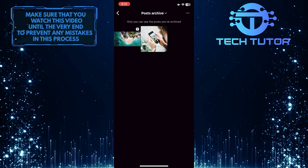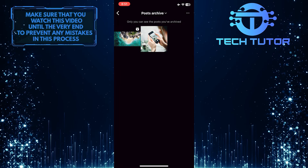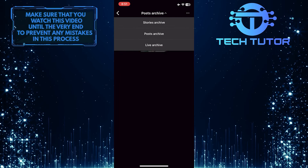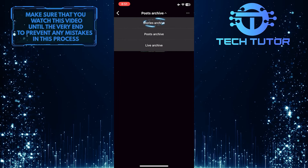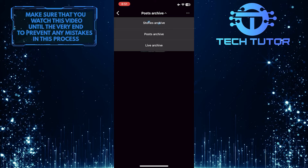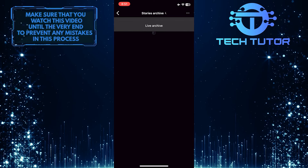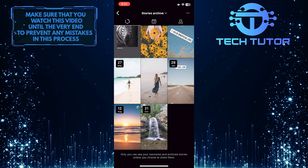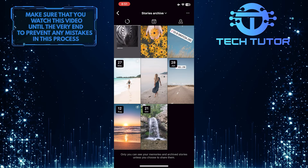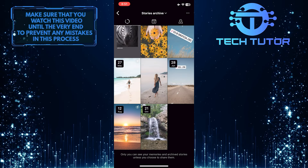Now what you want to do next is tap over here and select Stories Archive. It will show you all of your stories that are archived.